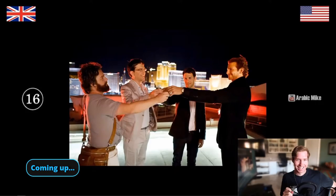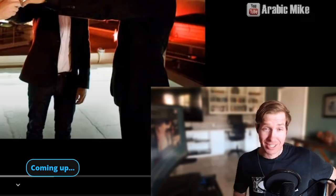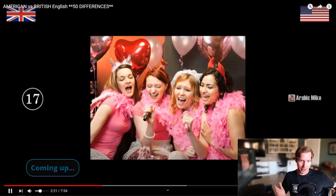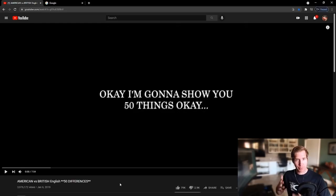Stag do — what is stag do and where does it even come from? Do you say like 'I'm going on my stag do'? I don't even know how to use that word. I'm sorry, I'm American! Today we're going to look at the differences between American and British English — that's the title of the video — 50 differences.